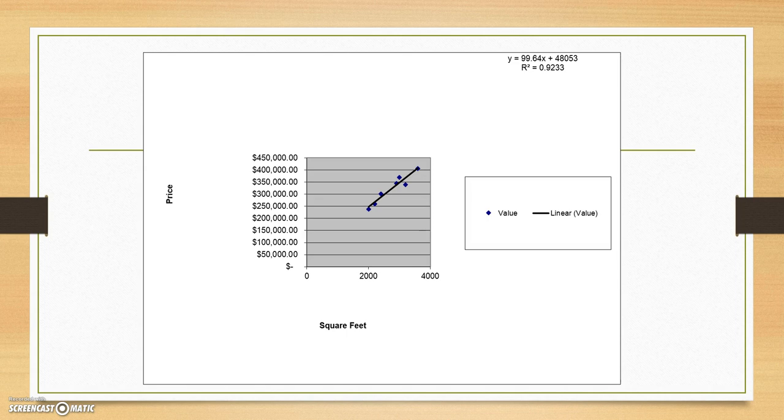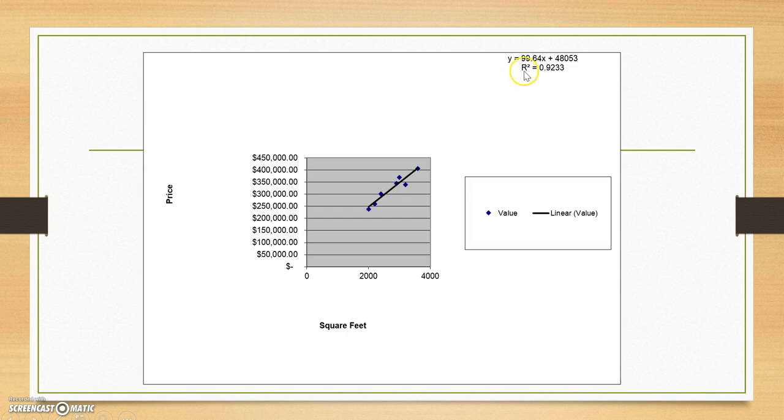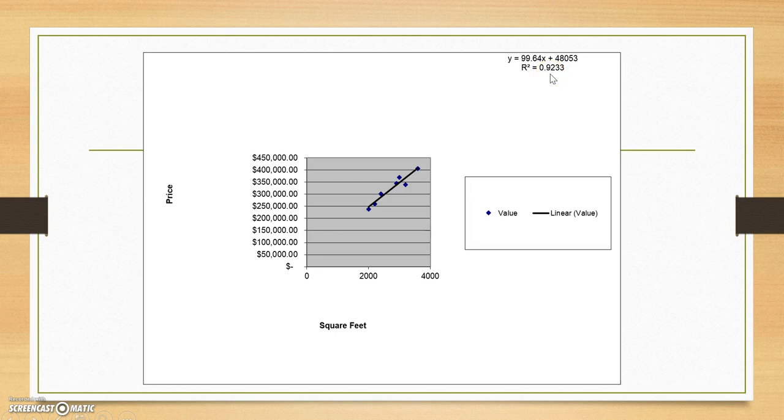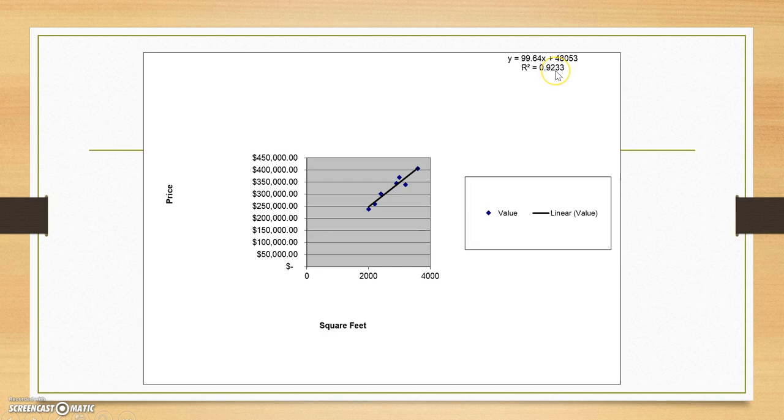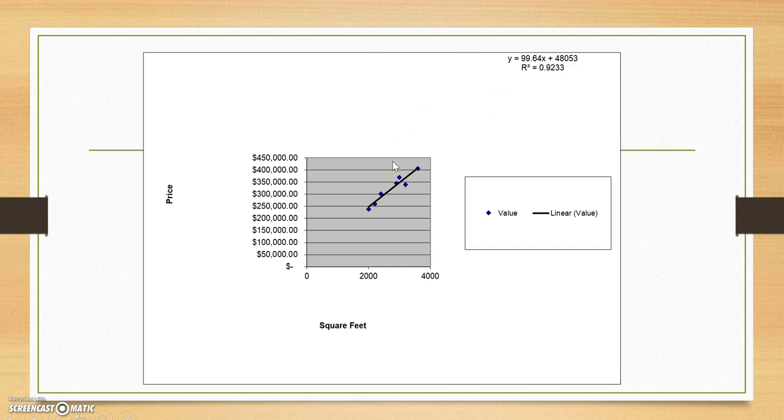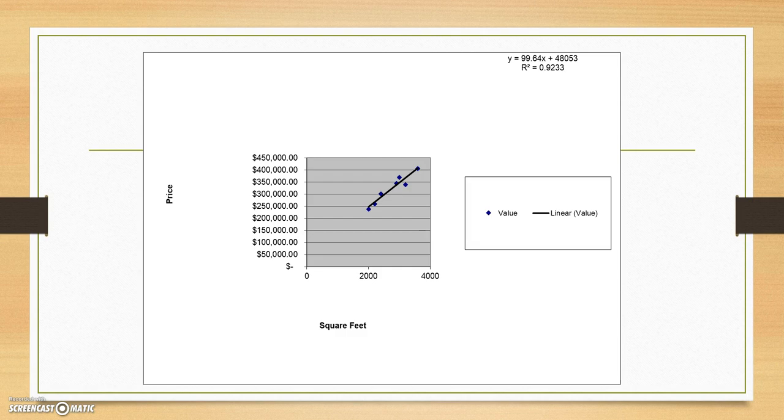Now, the next question we start to ask ourselves is how accurate is this regression model? And this R squared is a really useful piece of information about our model. In this case, in this given sample, this R squared tells us that the square footage of the house predicts 92% of the change in the selling price. So 92% of the selling price of these houses in this model are predicted by the regression equation. This generally means that you have a pretty powerful regression equation. So great.